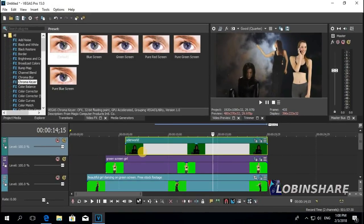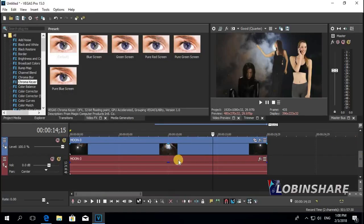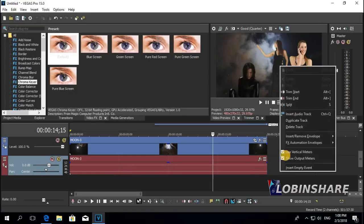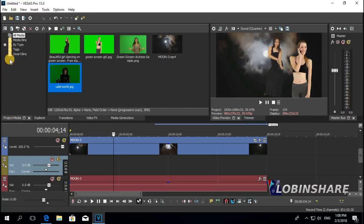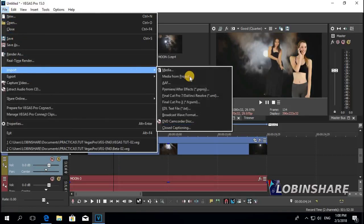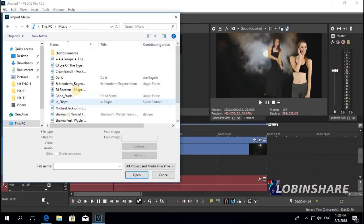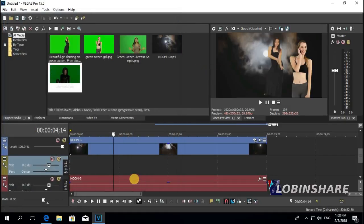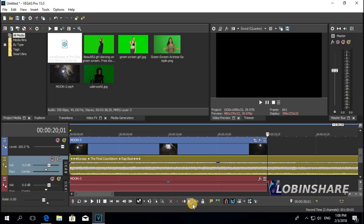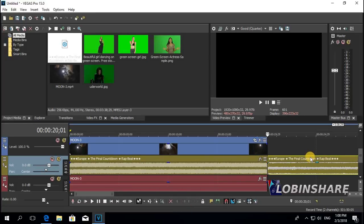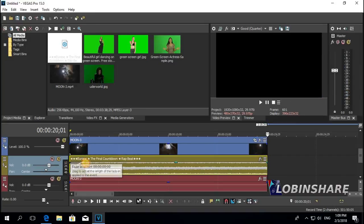This is how green screen works. We could also add some music to this. Let's go down and insert a new audio track — right click on audio track, Insert Audio Track. Let's bring some music to this track. Go to Project Media, File, Import, Media, This PC, Music, and pick one, then Open. Drag it to the new audio track. Position the marker, split the sound, and get rid of the excess — right click and delete. Now apply some fade in and some fade out.